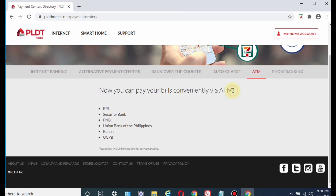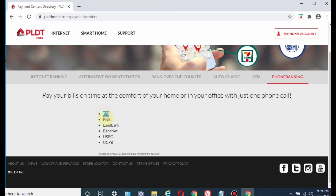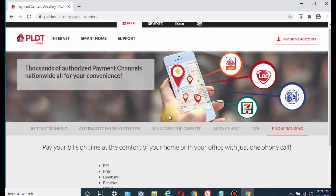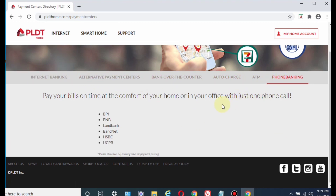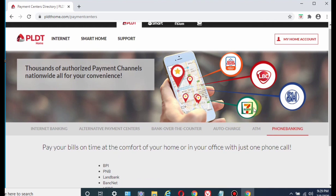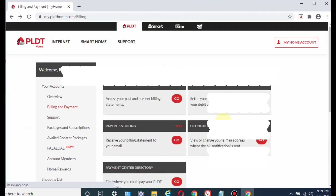Another option is ATM — by going to ATM machines you'll be able to pay your bill, with listed banks shown below. Phone banking works by calling your bank or calling PLDT directly to pay your bill. Also, 7-Eleven, GCash, PayMaya, and Coins.ph offer bills payment online — check those out as well.